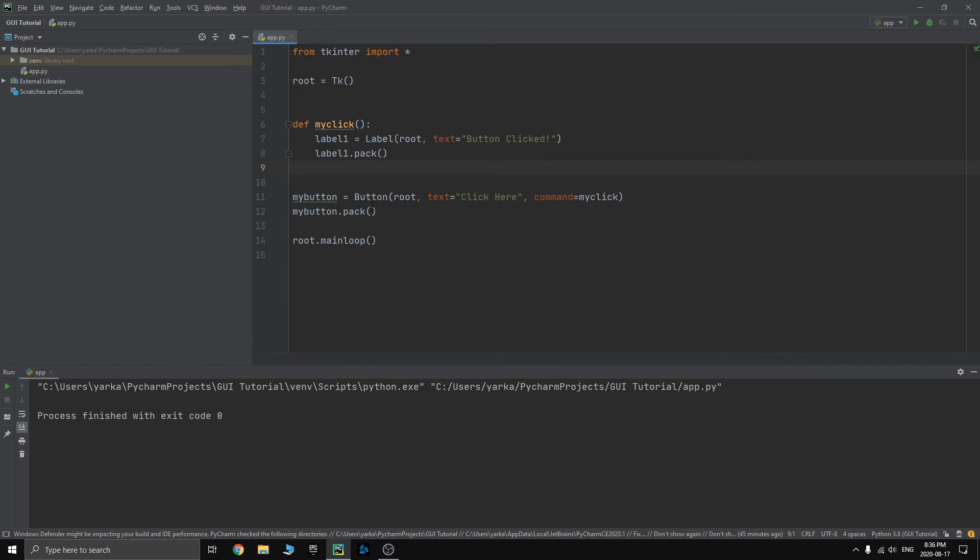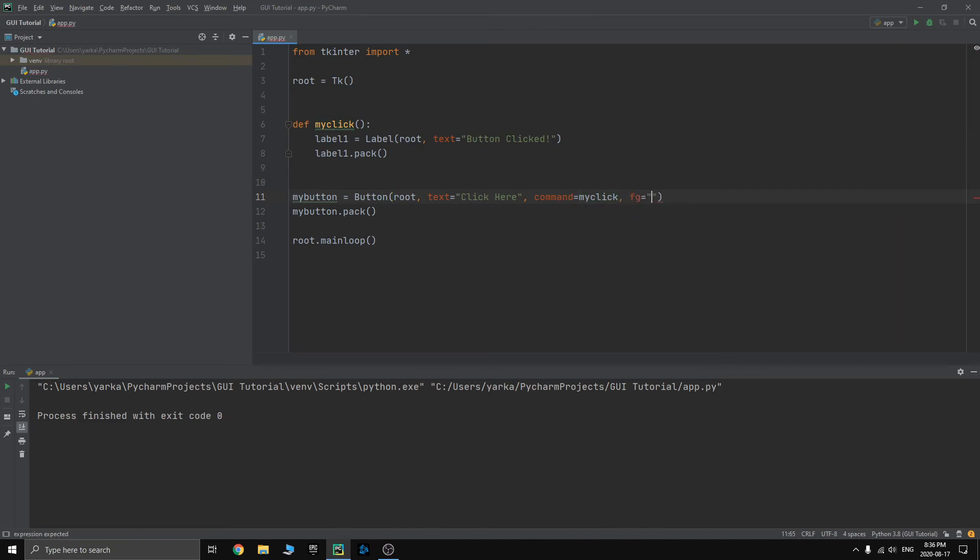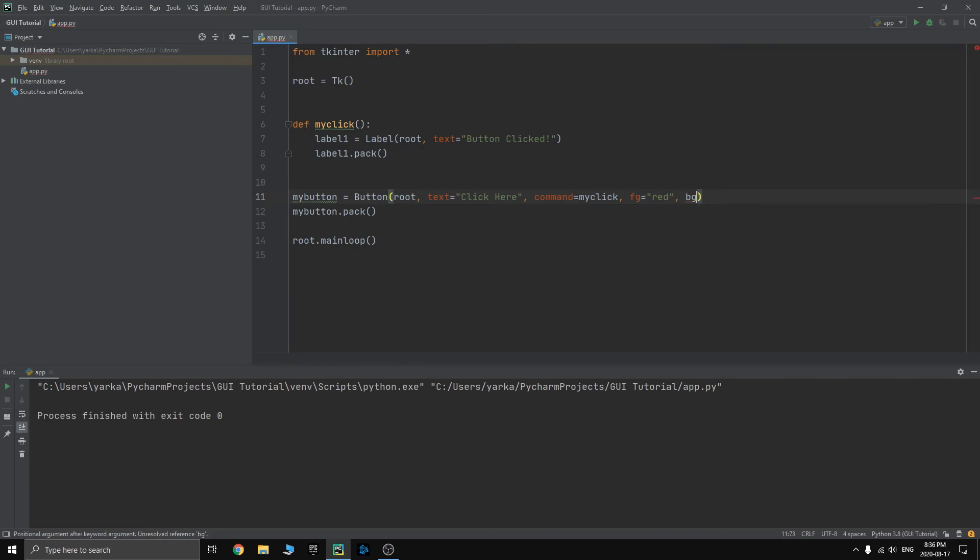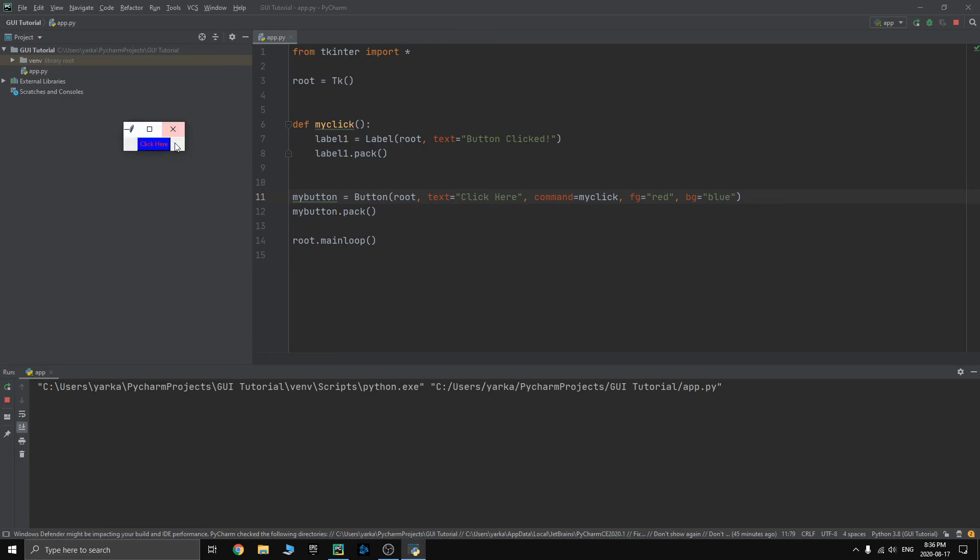You can also customize your button. There are foreground and backgrounds. FG for foreground, red. BG for background, we'll do blue. When we run it, we can see that the button is blue on the background. And the foreground, or the text, is red.